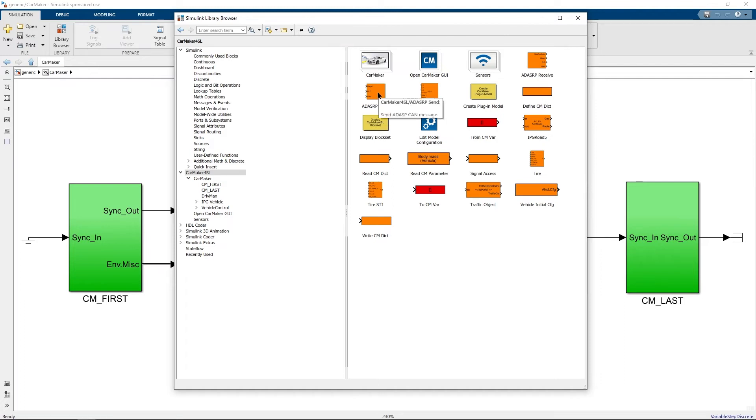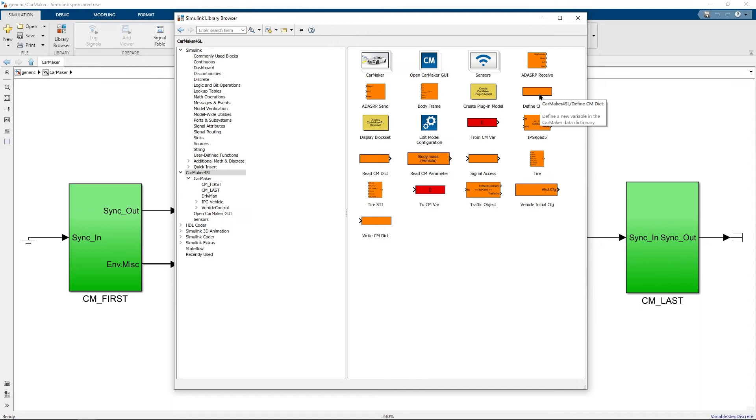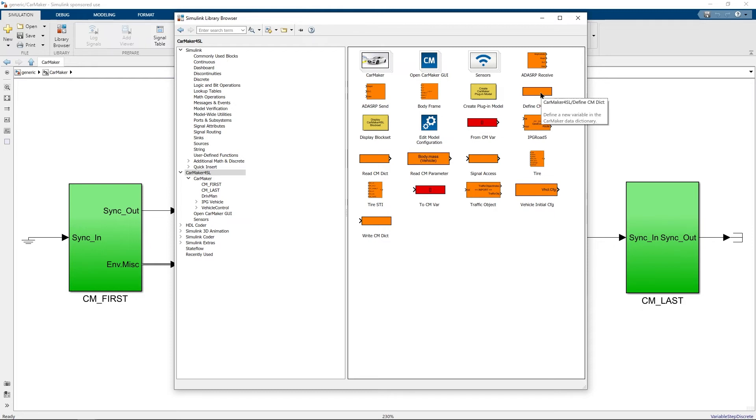Some of the important blocks include read cmdict which allows you to read a quantity from the CarMaker's data dictionary. The define cmdict for example allows you to define a new quantity in the CarMaker's data dictionary. This also allows you to define a quantity with a certain data type and unit.